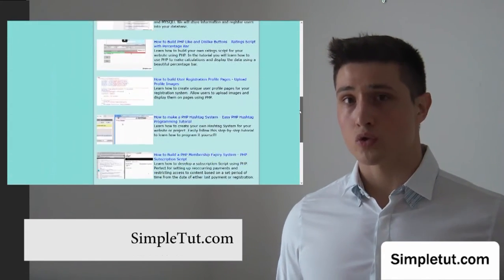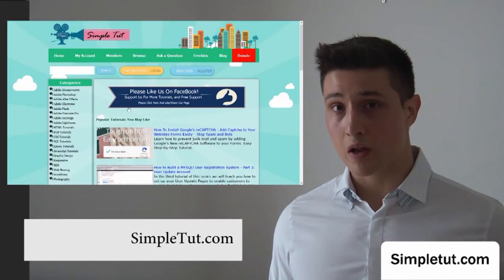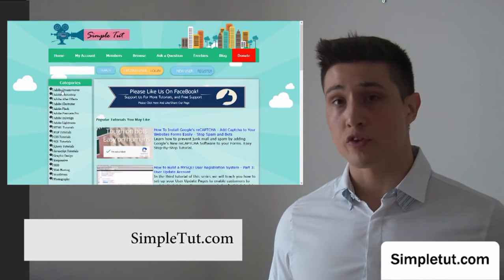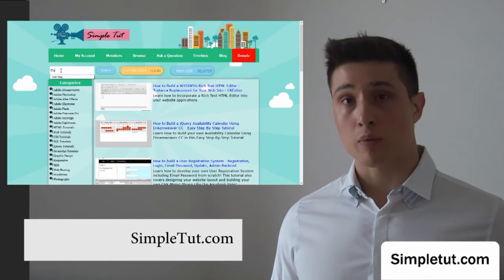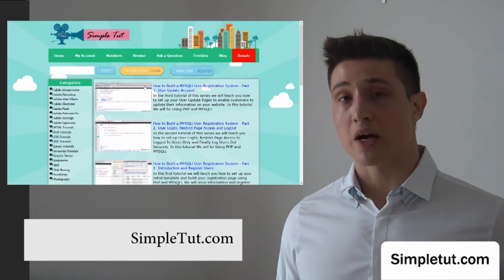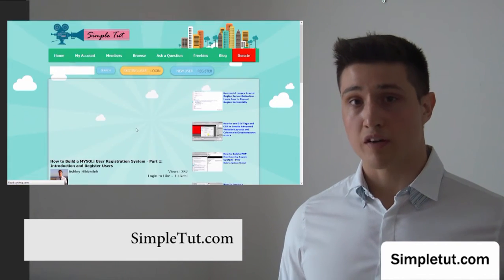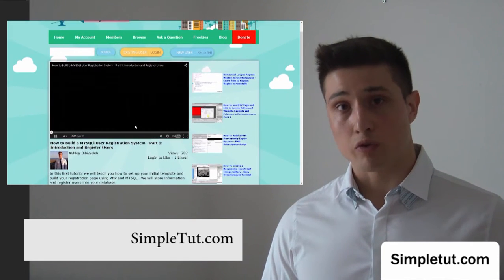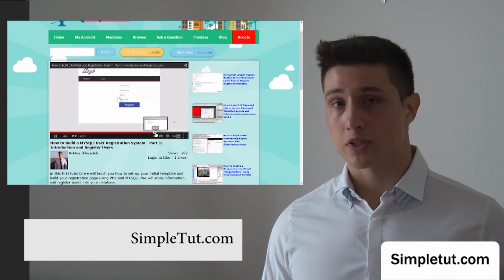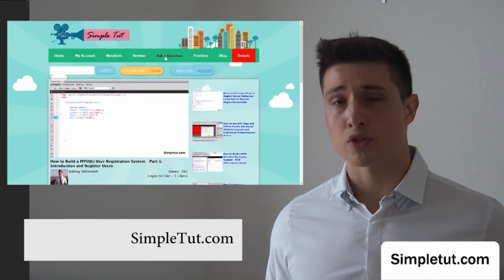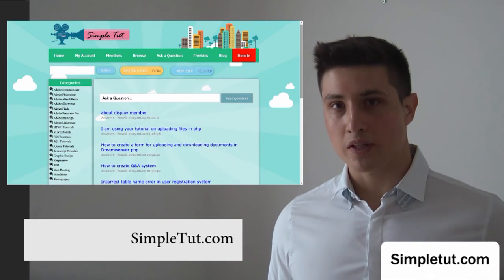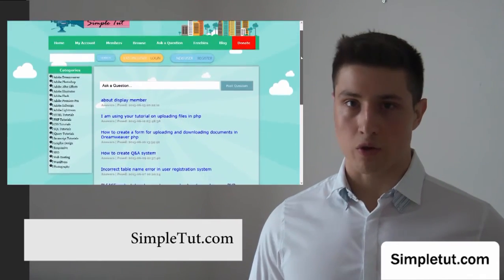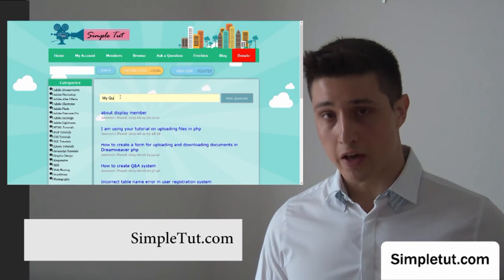I hope you enjoyed this video tutorial and thank you very much for watching. I'd like to encourage you to visit our official community website SimpleTut.com, where we post all of our tutorials including web development, computing, and photography. Some of our most popular tutorials include building a MySQL user registration system, PHP classes, responsive website layouts, content management systems, social networking, and e-commerce.